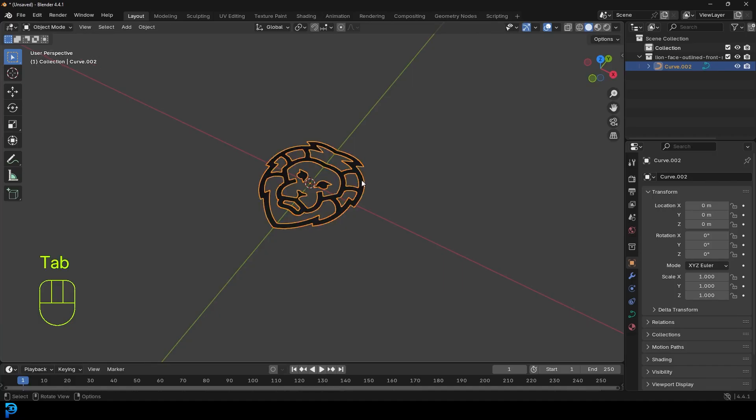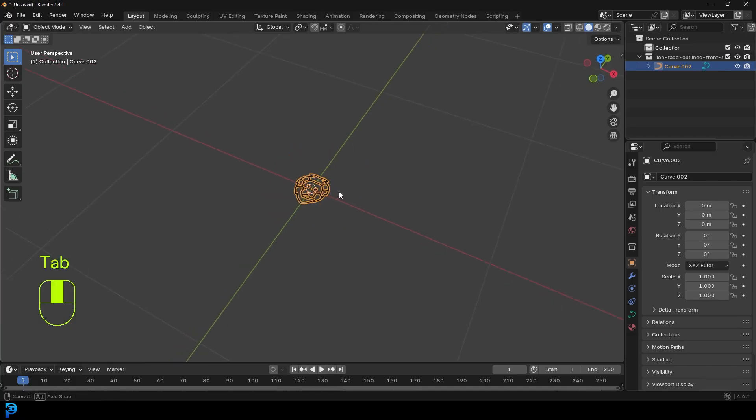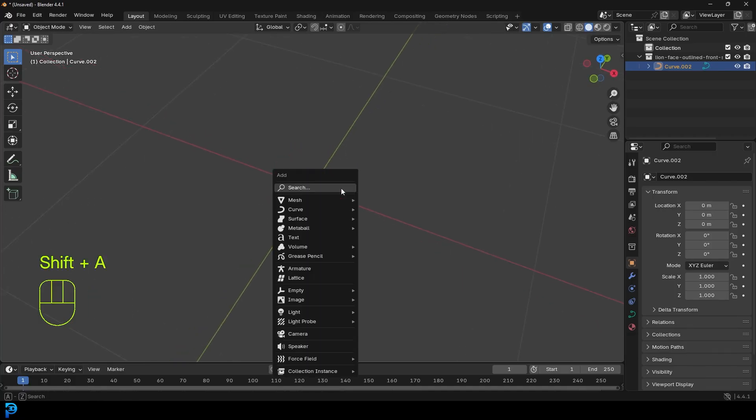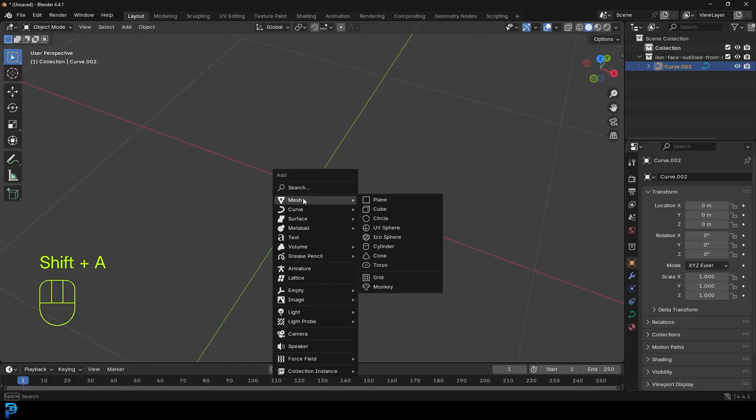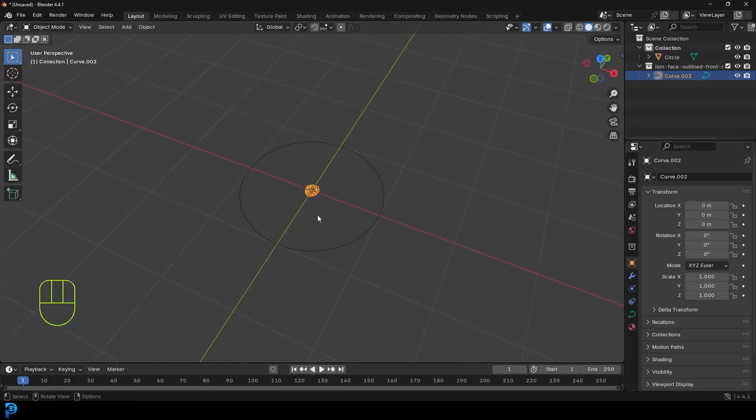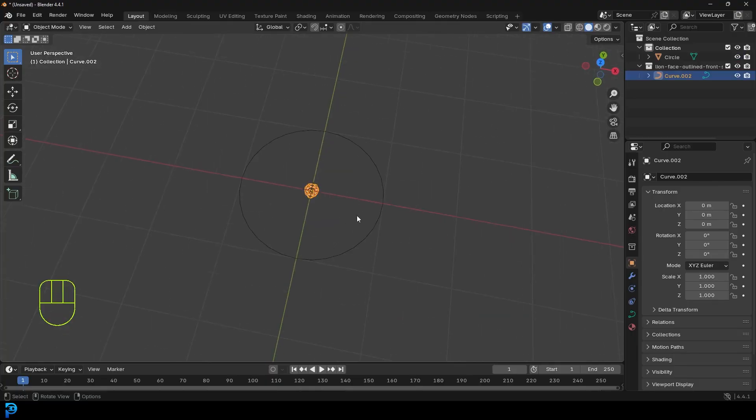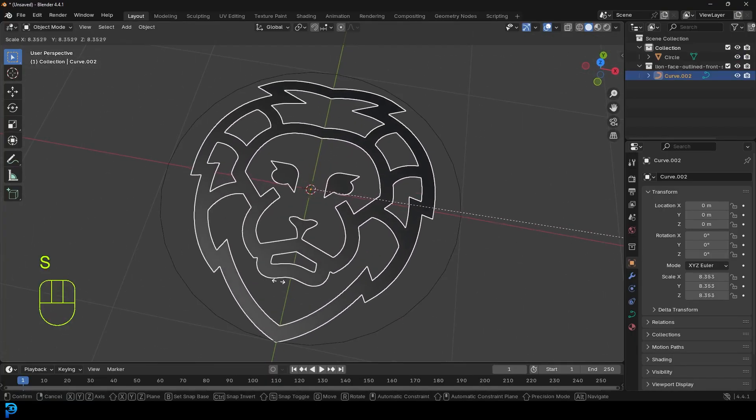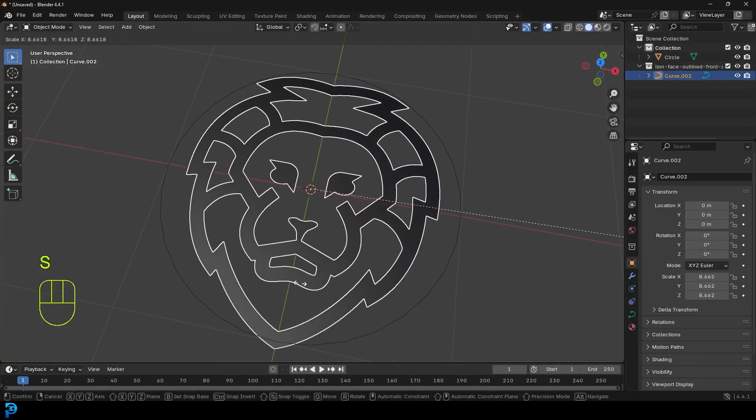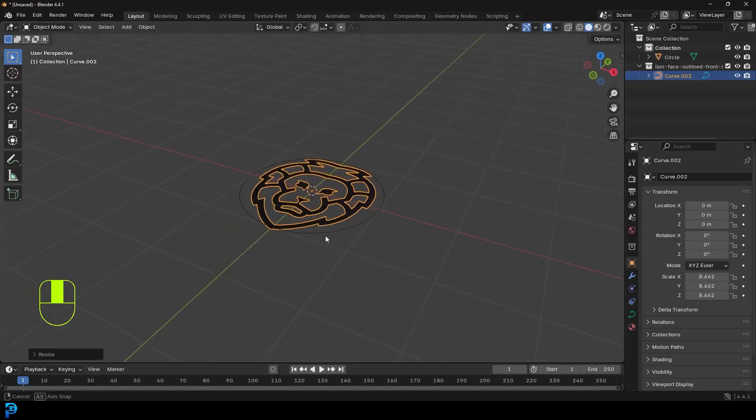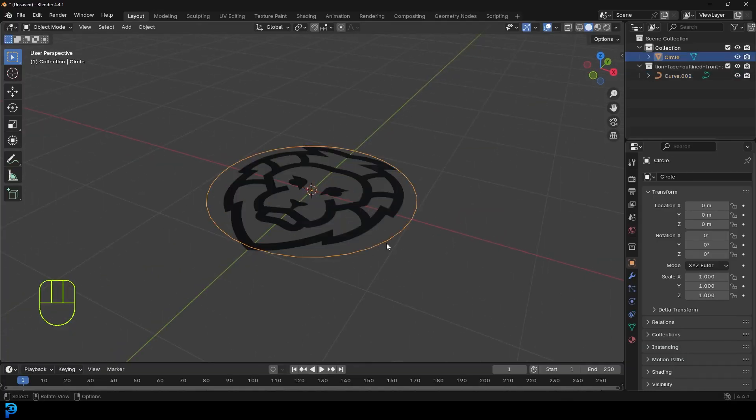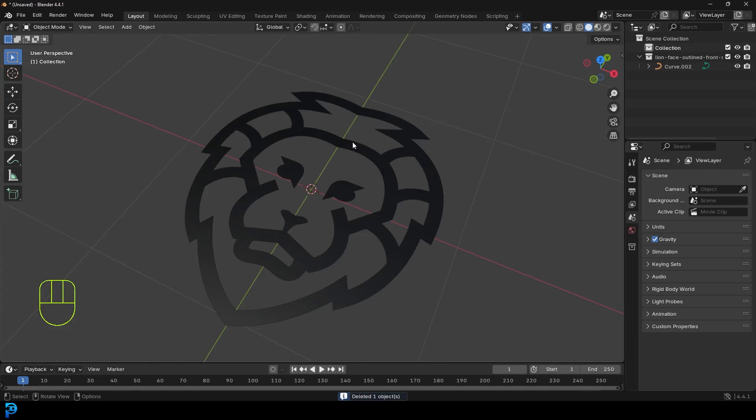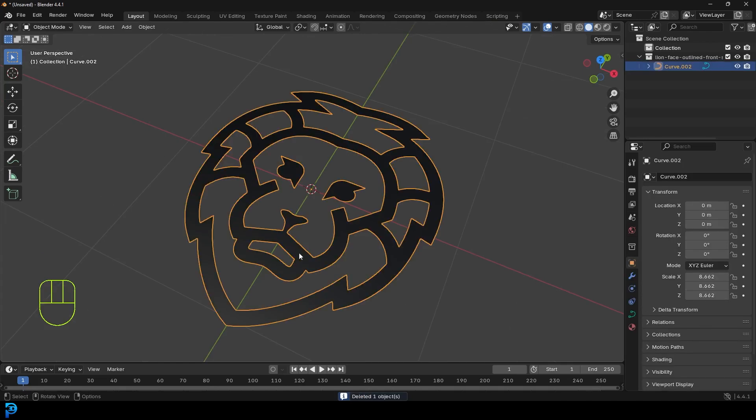So there we have it. I'm going to actually just tab back out. And this is really small. So I'm going to go shift A. I'm going to go to my mesh options, just add in a circle. And I'm going to click on the line here. I'm just going to go S to scale it up. So it's at least as big as the mesh circle. And I'm just going to select that circle and press delete.